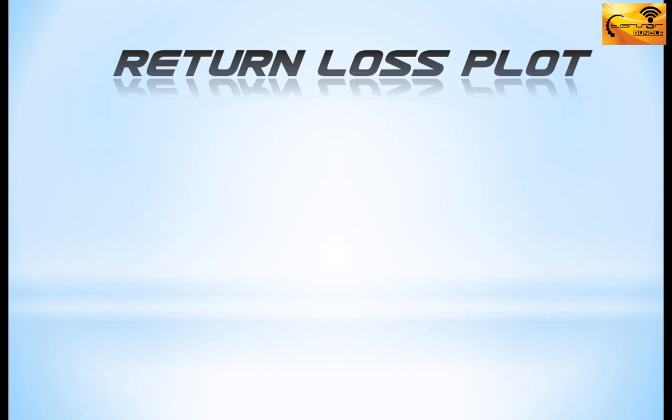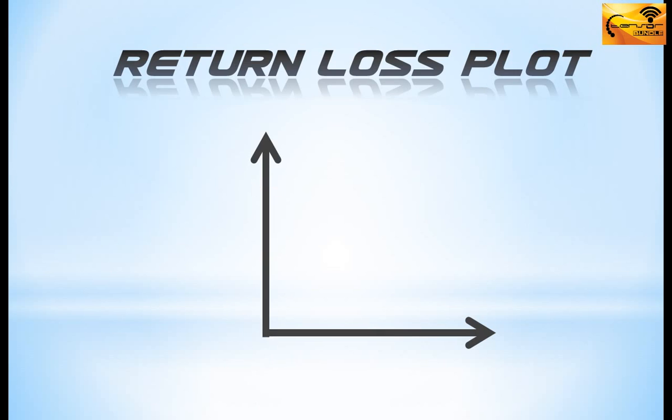Now you know what is the return loss but the question is what is the return loss plot. If you take the frequency along the x-axis and the return loss in dB along y-axis and plot the corresponding values then you will get the return loss plot.